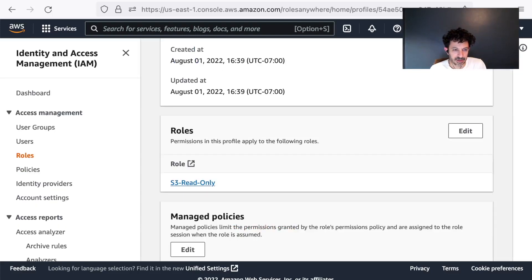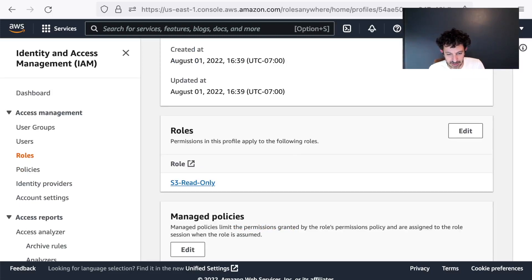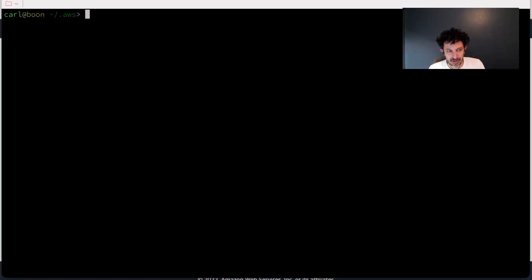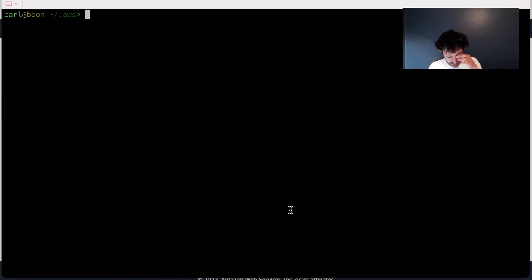So that's the setup on the AWS end of things. Now let's take a look at how this would work on the command line.